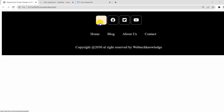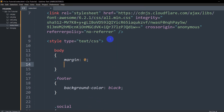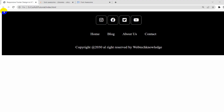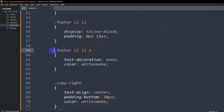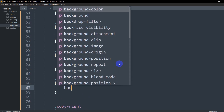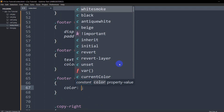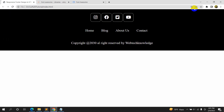Let's also make the icons white by going to the social anchor tag CSS and setting color to white-smoke. Then, to remove the outer page gap, we'll add a body rule with margin zero and padding zero. Save and refresh — the gap is gone. For link hover effects, we'll add '.footer ul li a:hover' with color set to sky blue. Save and refresh — when you take the cursor over Home, Blog, About Us, or Contact, the color changes.